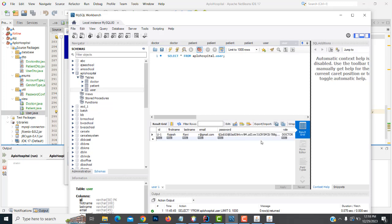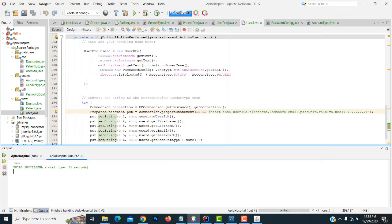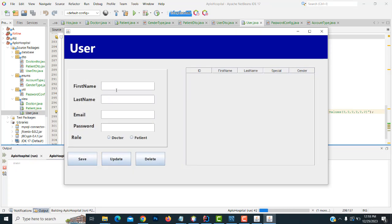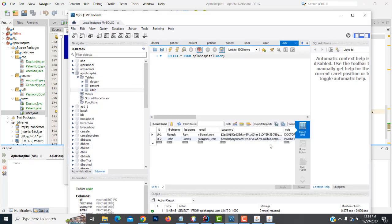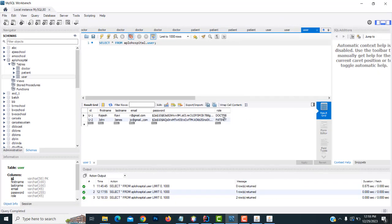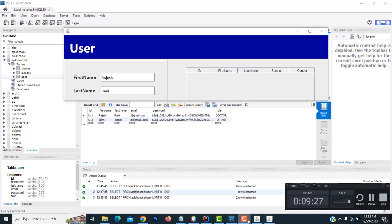Checked the database — the auto-increment is working, first name and last name are stored, and the hash password is displayed correctly. Added another record: John James, j8@gmail.com, patient role — saved successfully. Both doctor and patient records are working. See you in the next session.